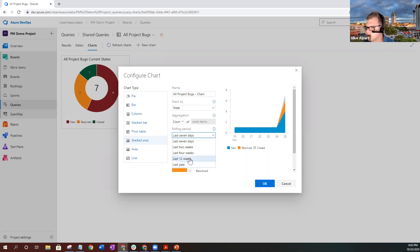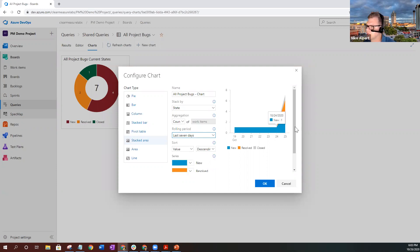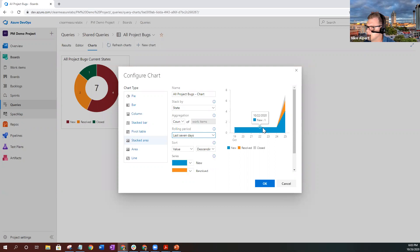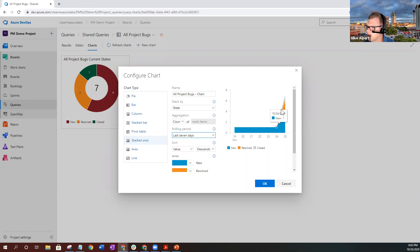Or you could do 12 weeks or four weeks. For this one, we're just going to keep it at seven weeks because this is a very new project. And as you can see, it shows how long one bug has been sitting in this project, and then all of a sudden we have a ramp up of more bugs and what their current states are. Go ahead and select OK.